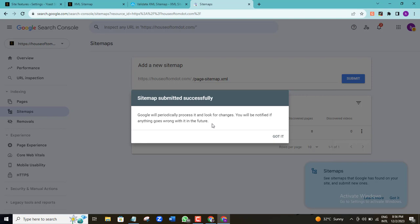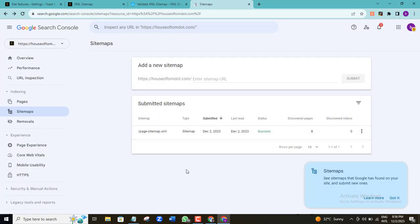What this is telling us is that you don't need to keep submitting this sitemap again and again. Even if you have a new page or write a new blog article, you don't need to come back here to submit a new sitemap — this will be done automatically by Google. If there's any problem, Google will notify you on what you need to do.